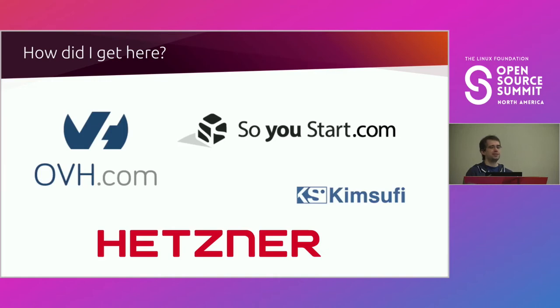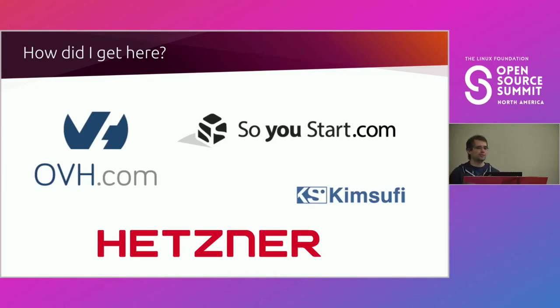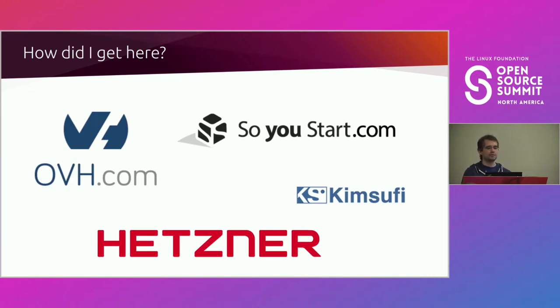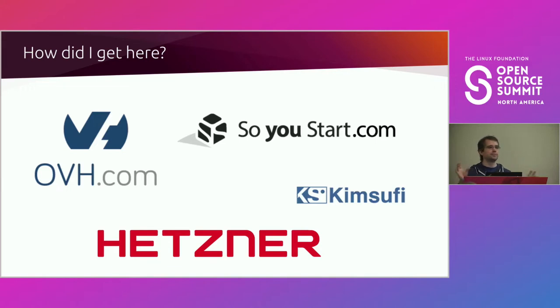Couple of pretty beefy servers, 150 bucks a month. It's not all that cheap, but that was a good way to still do my own stuff, mostly before the cloud thing was really a thing.